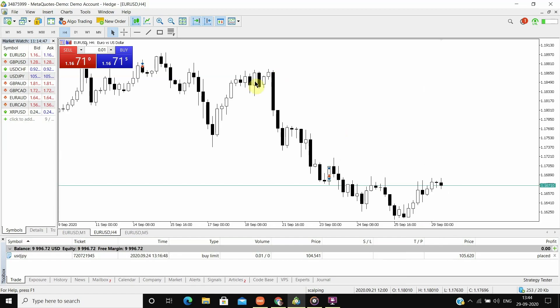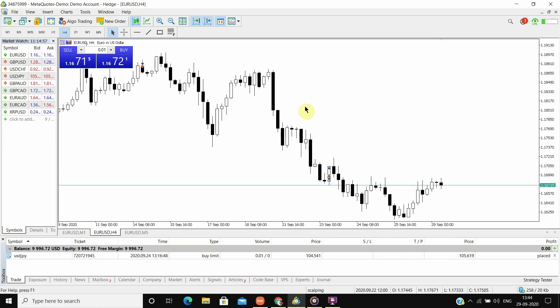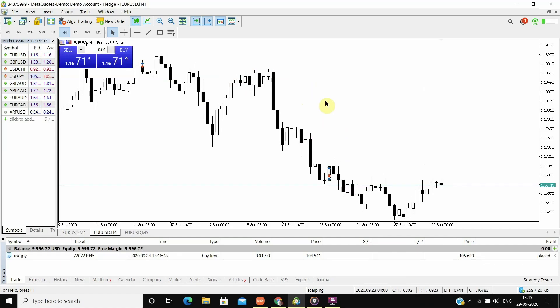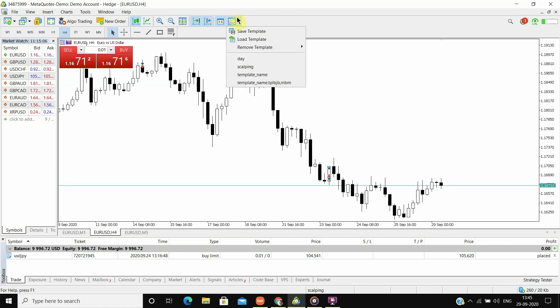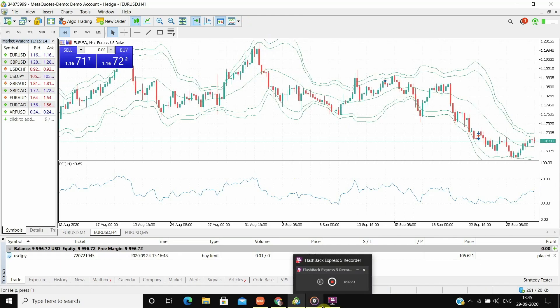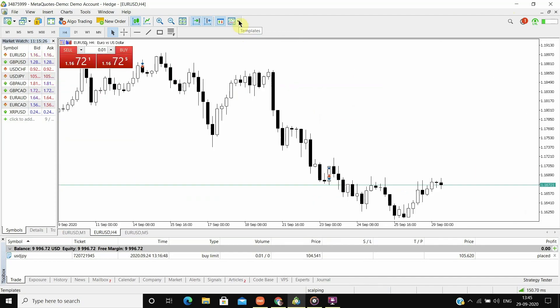Let us suppose I am a day trader but I also love to do scalping. So if someday I do not have enough setups lined up or if there are not enough opportunities in day trading and I wish to shift to scalping, all I have to do is go to templates and select the scalping template which we saved earlier and then we are done.